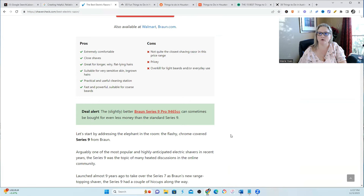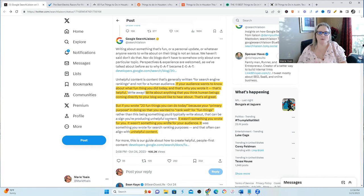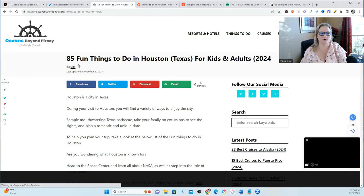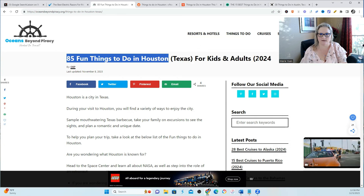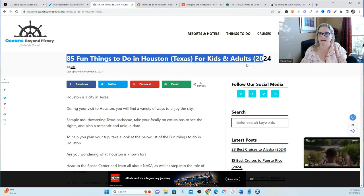Now this comment helped me form a clearer picture of what Google is actually looking for, and so I came up with some examples so that I can show you. So a lot of times in typical blogs, we write something like 85 fun things to do in Texas for kids and adults because we're looking for that search engine traffic.